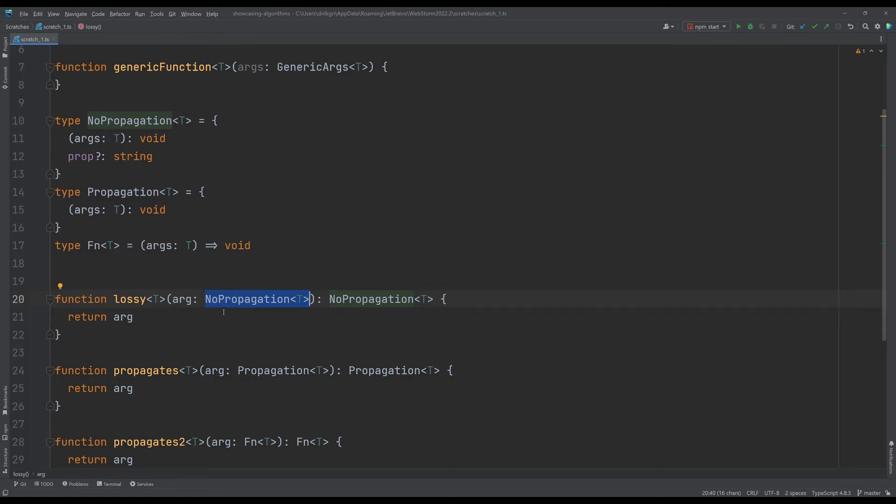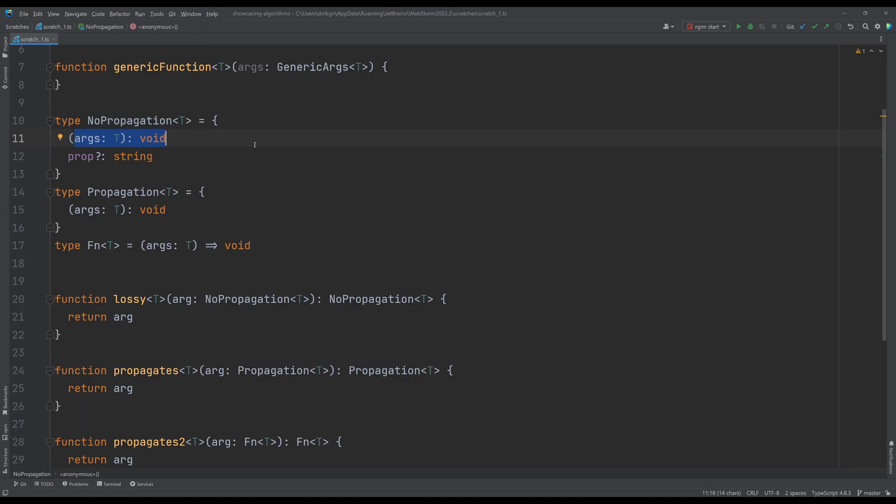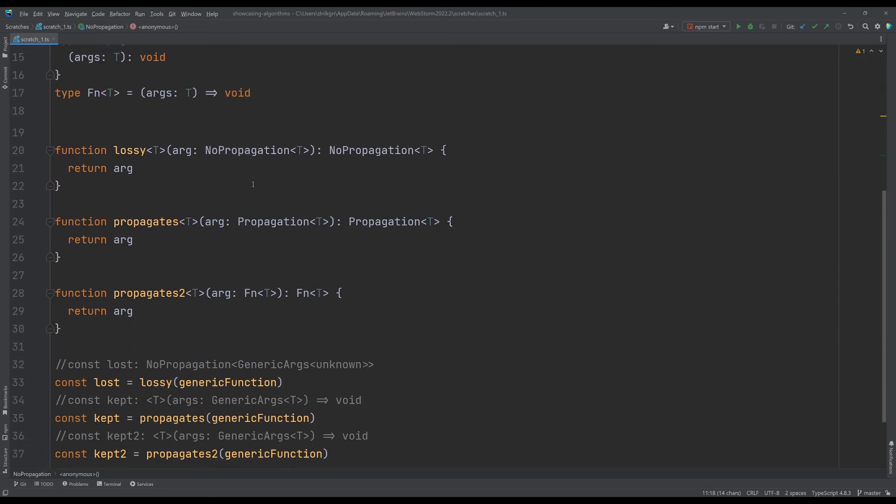In other words, you cannot define a proper higher order component over the types defined by TypeScript. You can only use raw function arguments, which is a very interesting feature and a very disappointing issue.